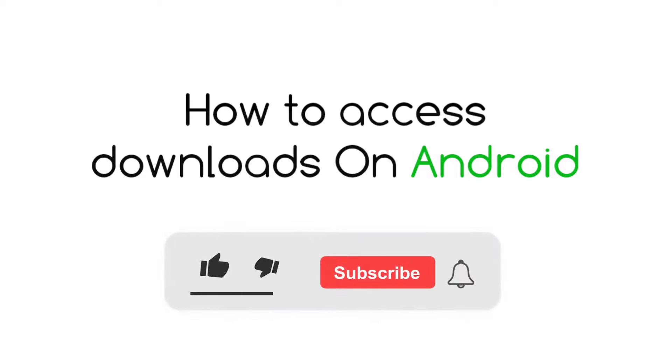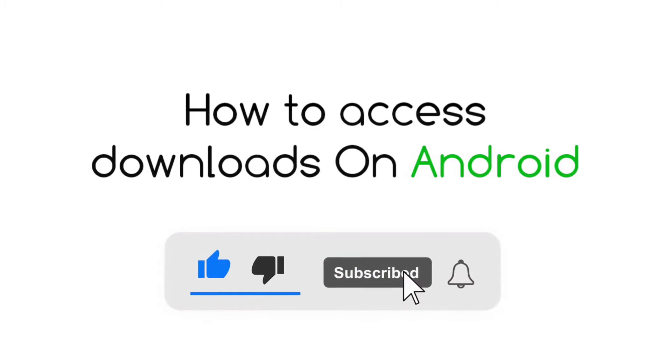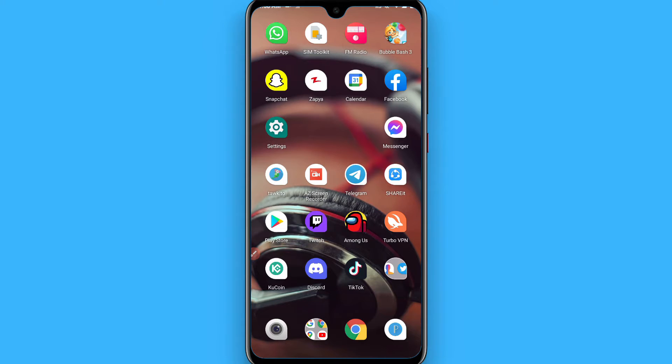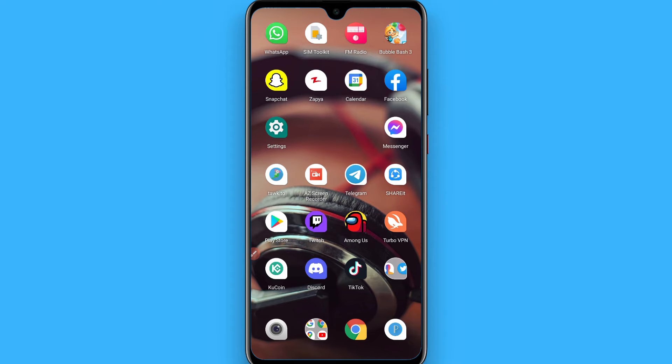Hi, in this video I will show you how to access the download folder on Android. If you have downloaded something from the internet and now you're wondering where to find the picture, song, or APK that you downloaded.